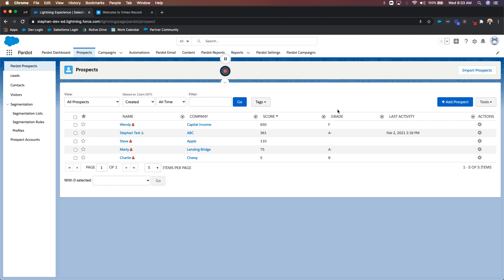You're going to get situations like this all the time if you actually use grading. If somebody has a super high score like Wendy — you can tell she's engaging with our content all the time and might be super interested — but the profile grading Wendy lets us know she's not the person we need to be speaking with at that company, or she doesn't fit the buying persona we're really looking for. On the other hand, if we look at my test record with a score of 361 and an A minus grade, I'm far more interested in this individual — the score shows a lot of interaction, and the profile is telling me this person looks like the one we're supposed to speak with at this company.